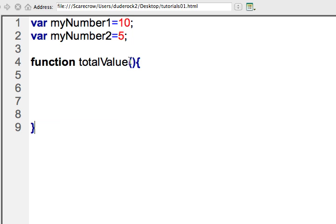Now notice here we have our parentheses. This is similar to the if condition. You probably remember how you have the if, you have parentheses, and then you have opening and closing curly bracket. A lot of the statements within JavaScript will have very similar syntax here.